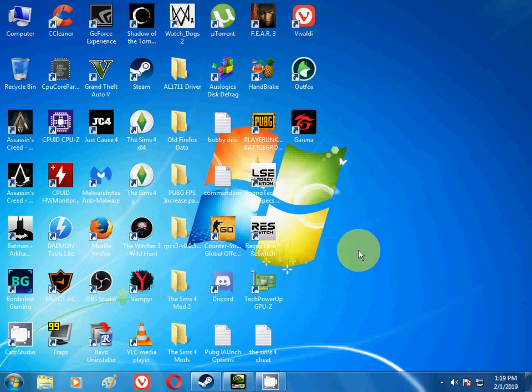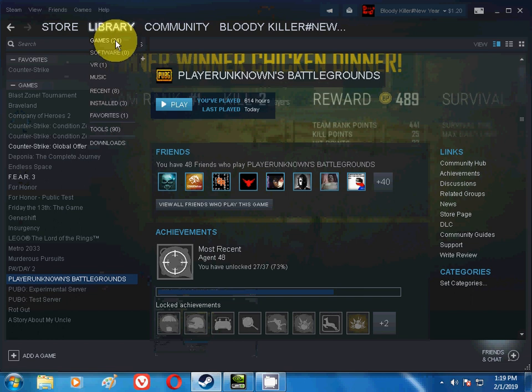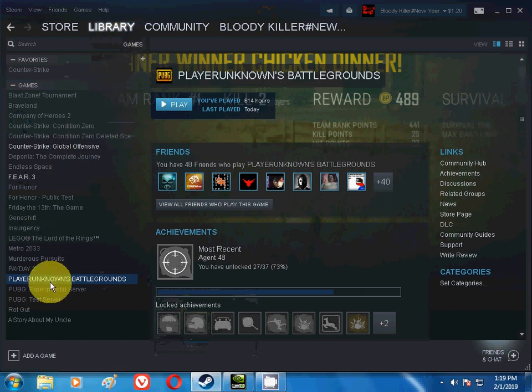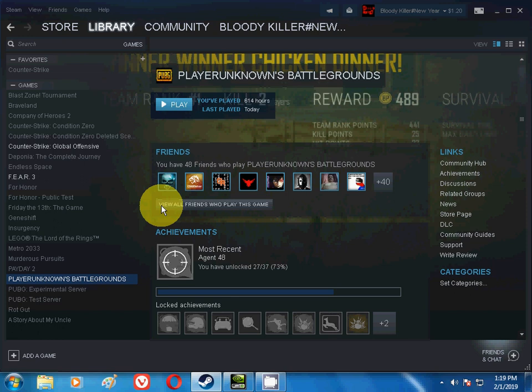So here I will open my Steam game library. Here is my Steam library where it's written PlayerUnknown's Battlegrounds. It's a shooting game, a very popular game. It's a shooting, action, and adventure game, friends.